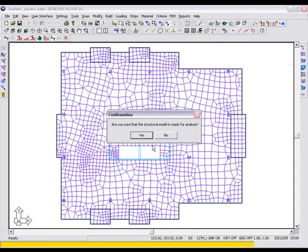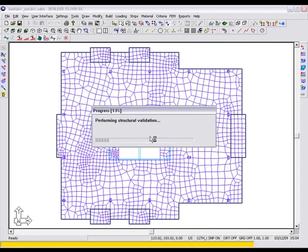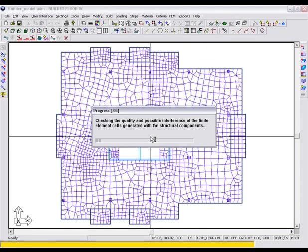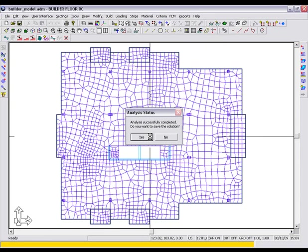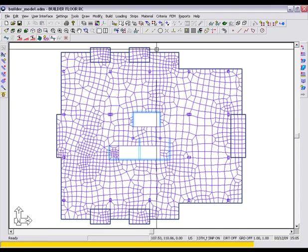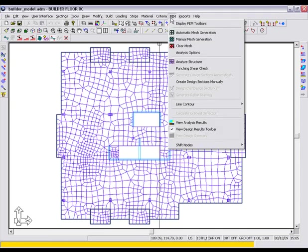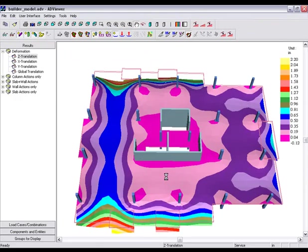We can now analyze the model. At the completion of the analysis, we can view the slab deflections to gain an understanding of its behavior.